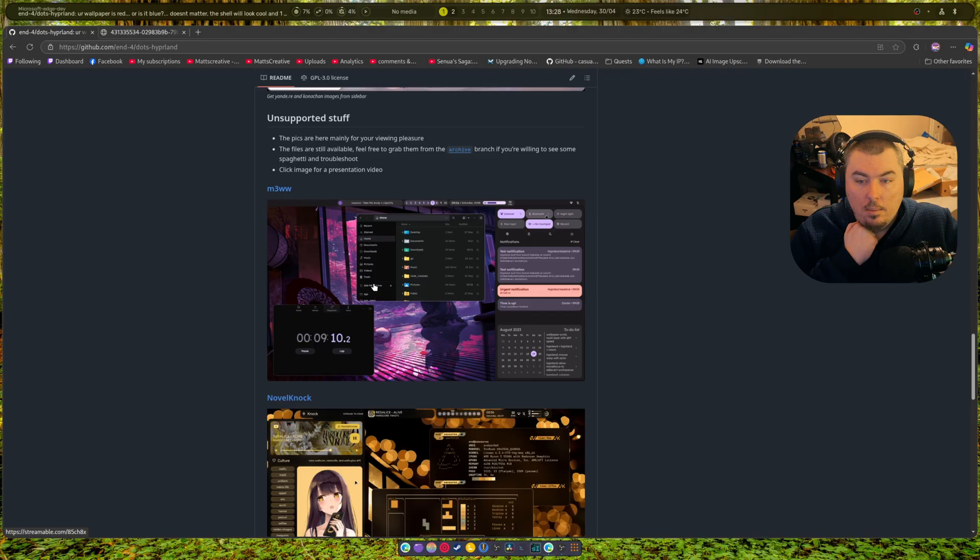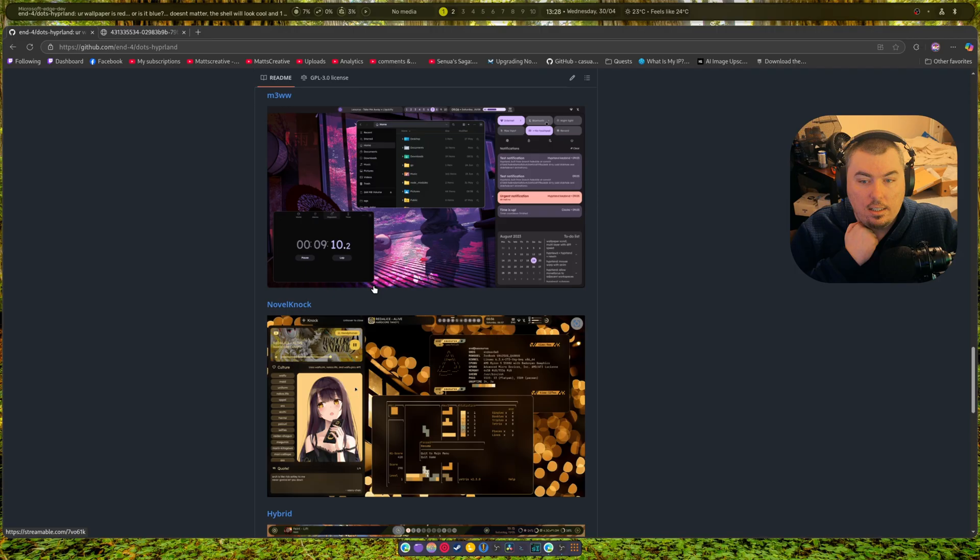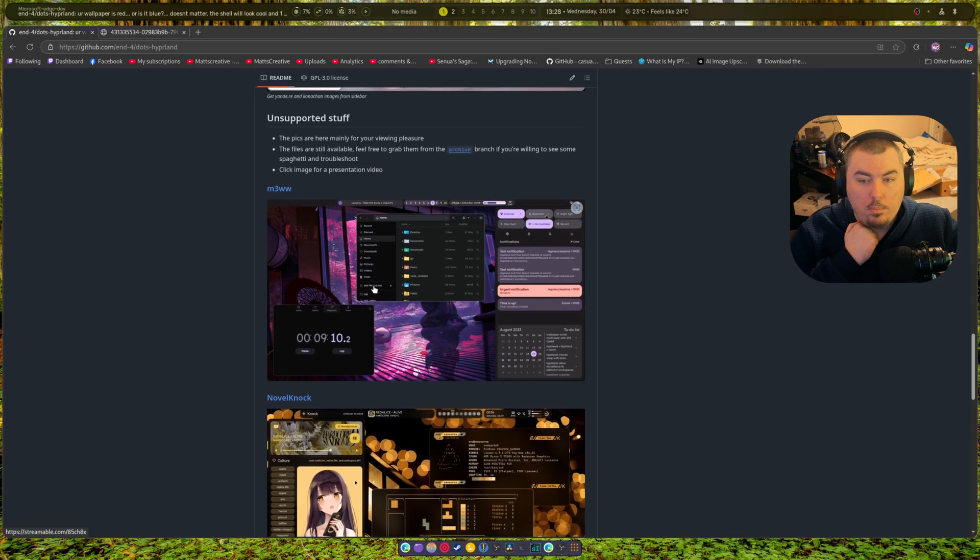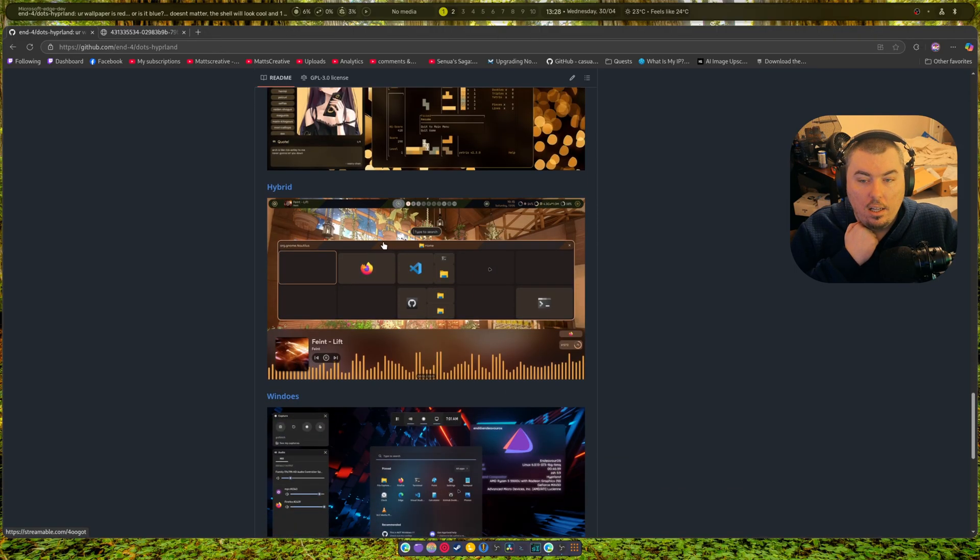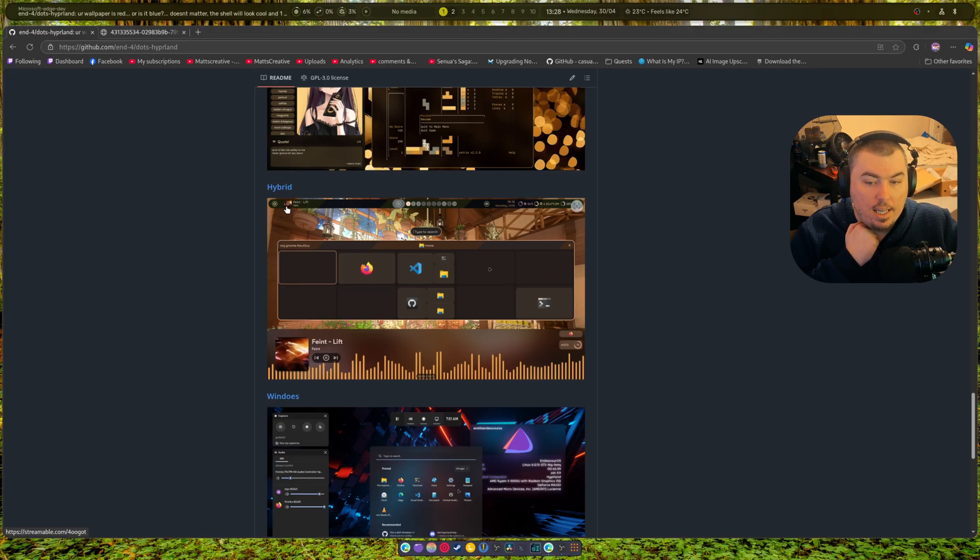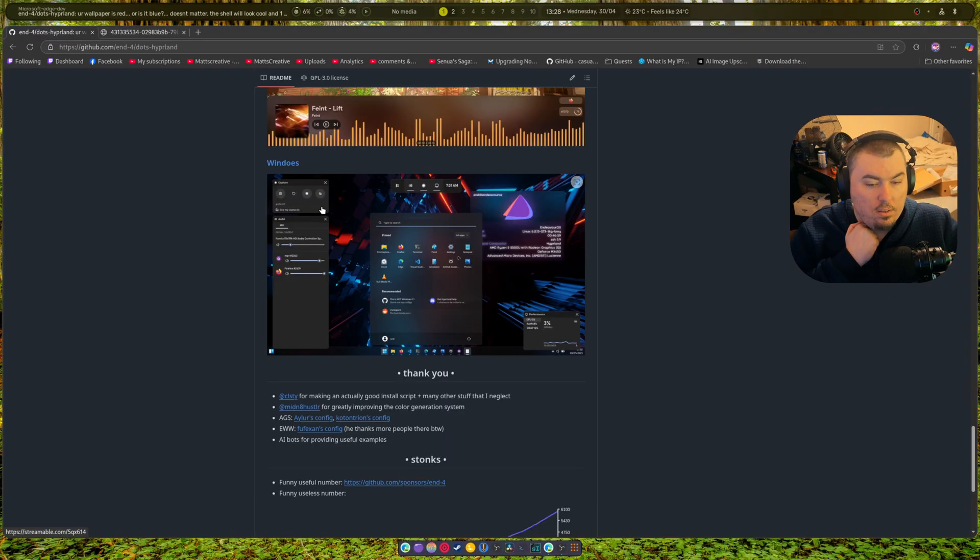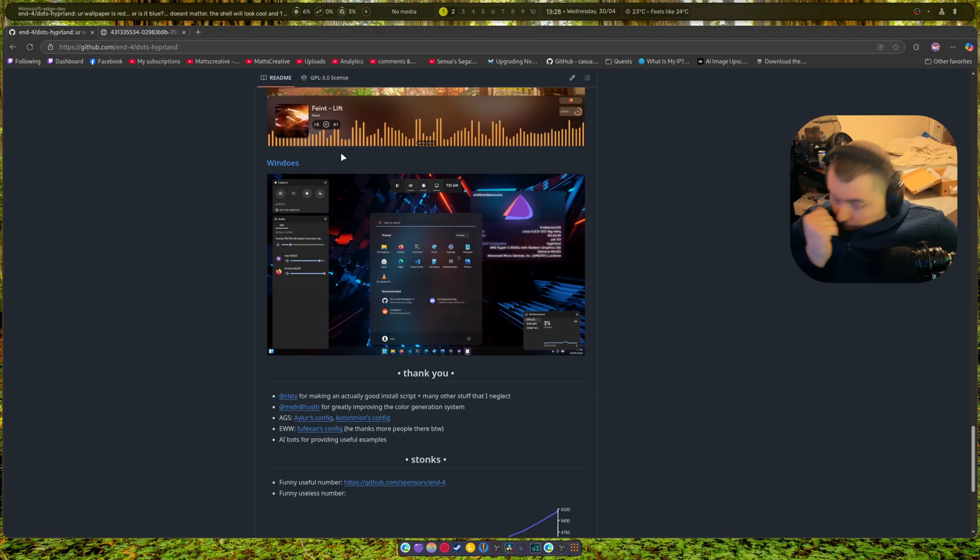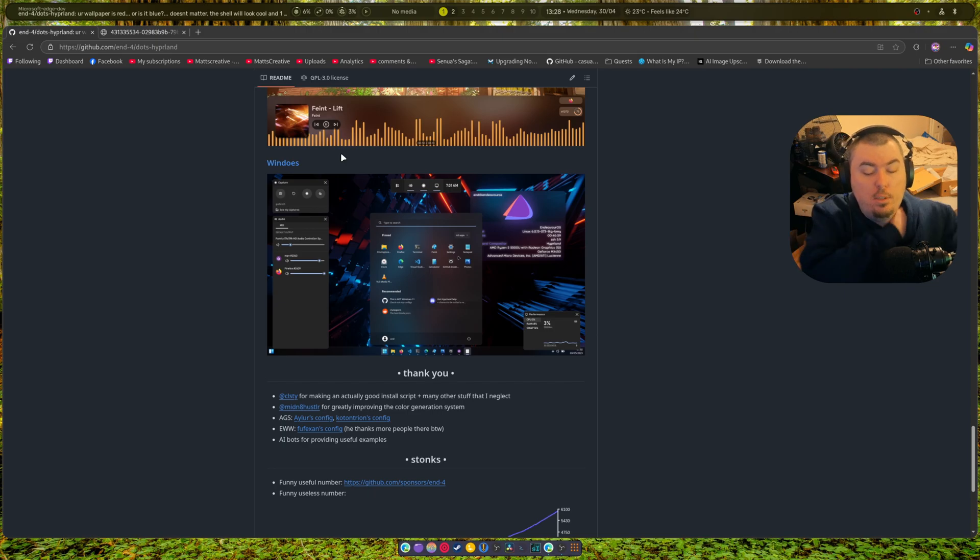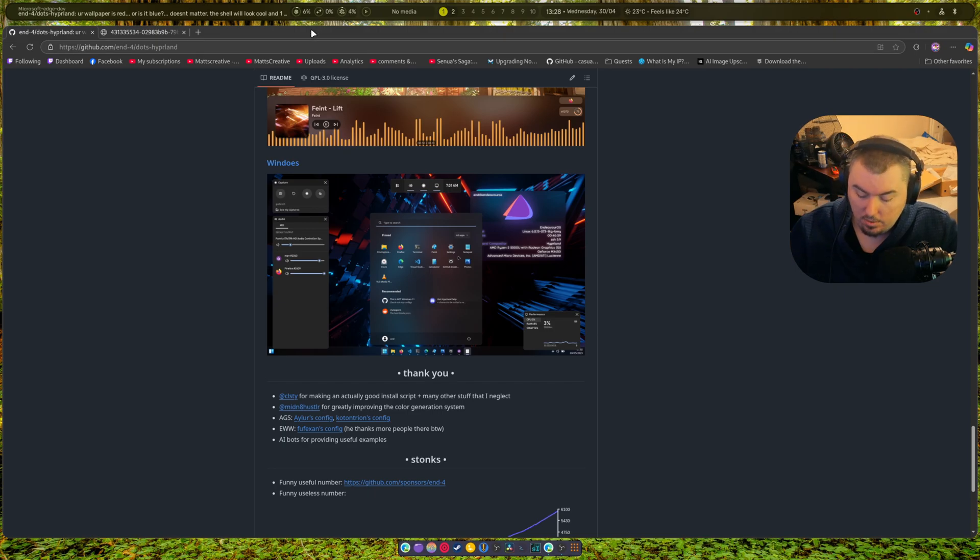As you can see there's some unsupported stuff. This one was pretty cool, everything is just shoved right here in the center. Hybrid was pretty cool, I wanted hybrid but again it's unsupported. And then there's Windows, so you can make your thing look exactly like Windows if need be, which I got to admit is pretty cool, especially for those who are just beginning.